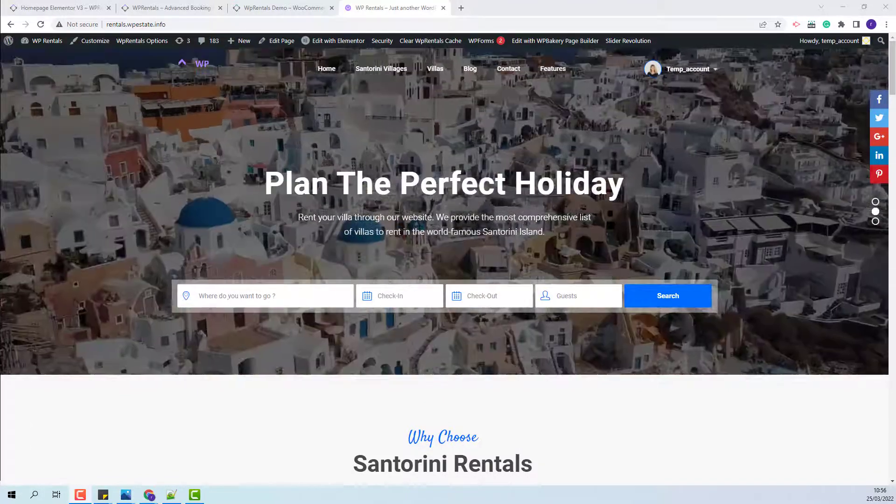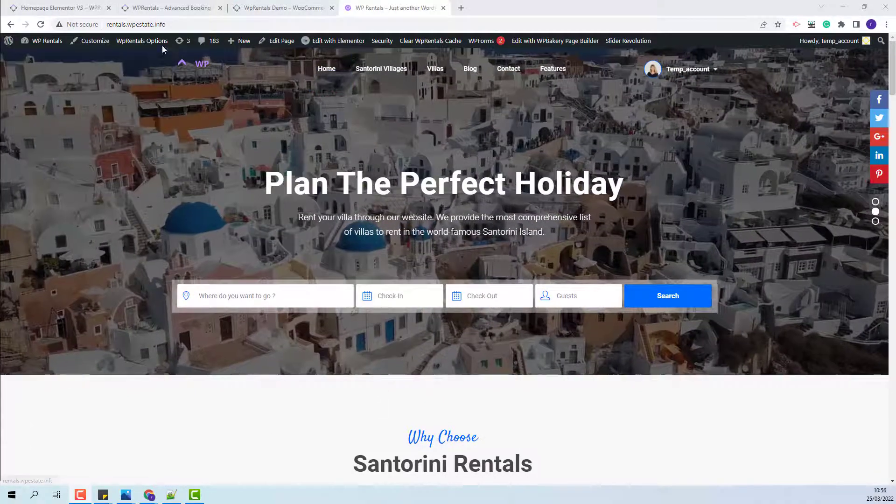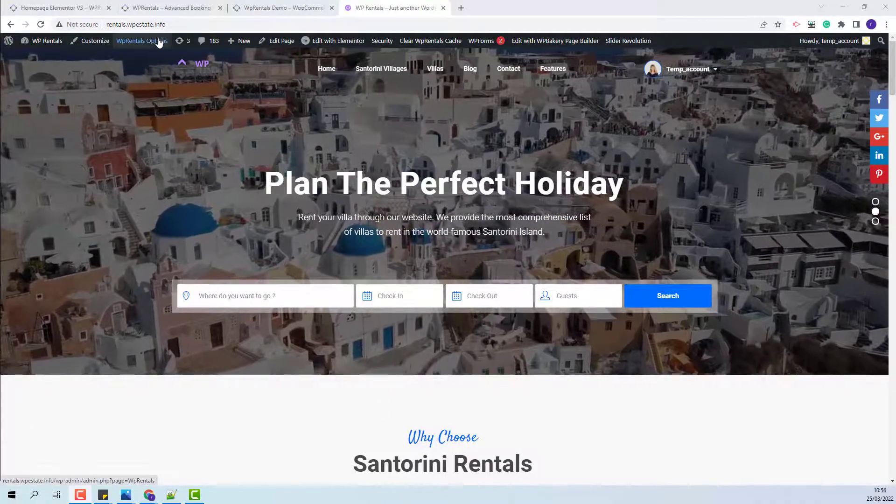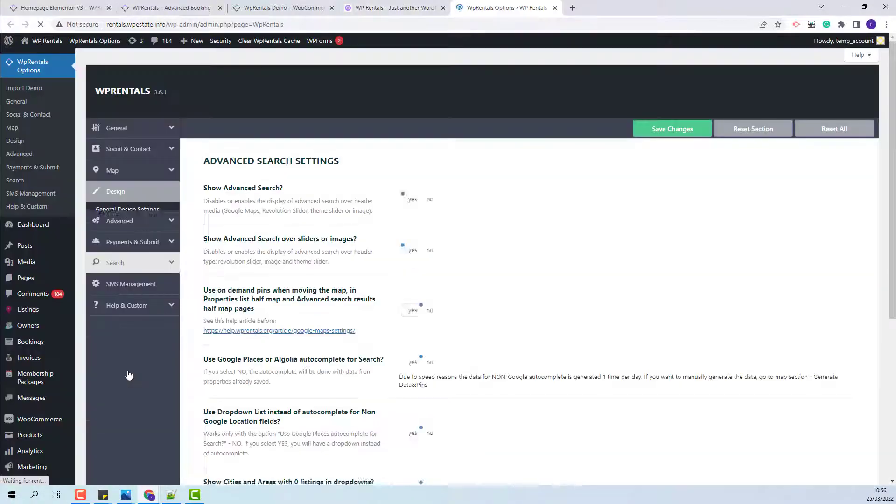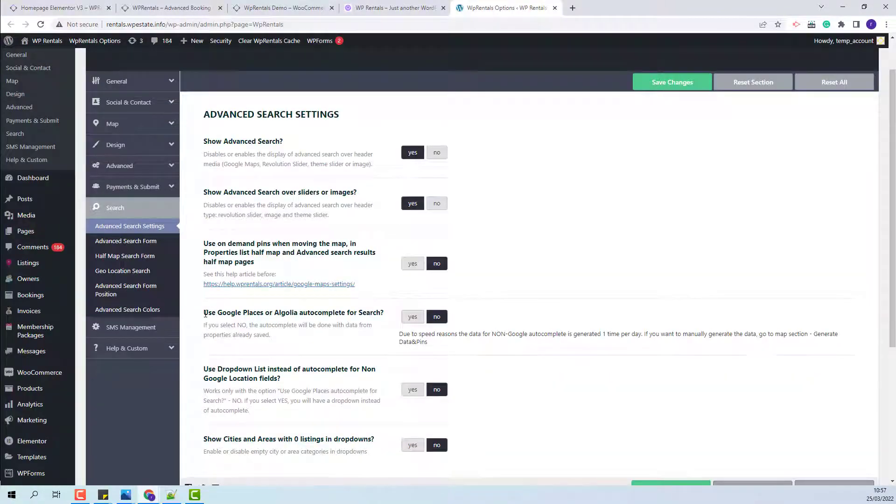I will first start with the theme options. So I will go to theme options, search. Here the option for use Google places or Algolia autocomplete for search will need to be set to no.